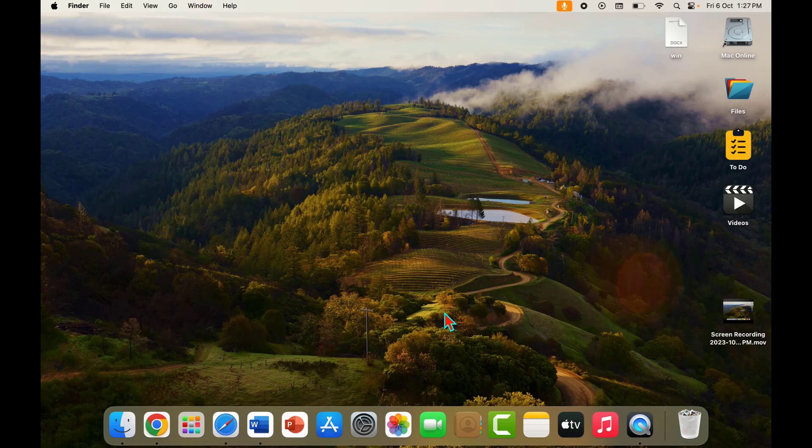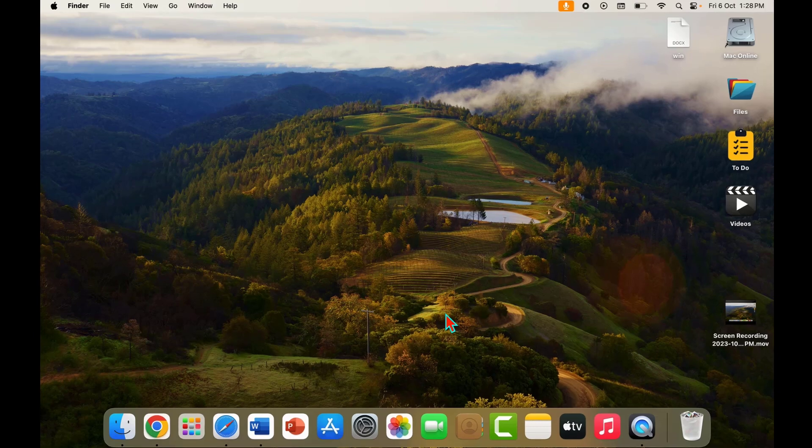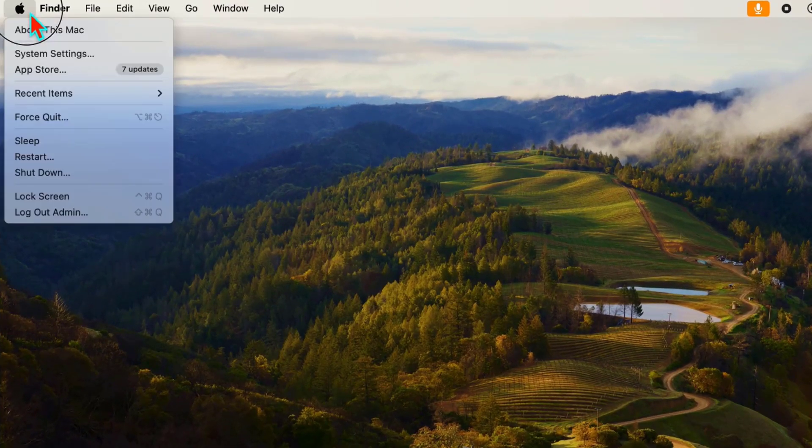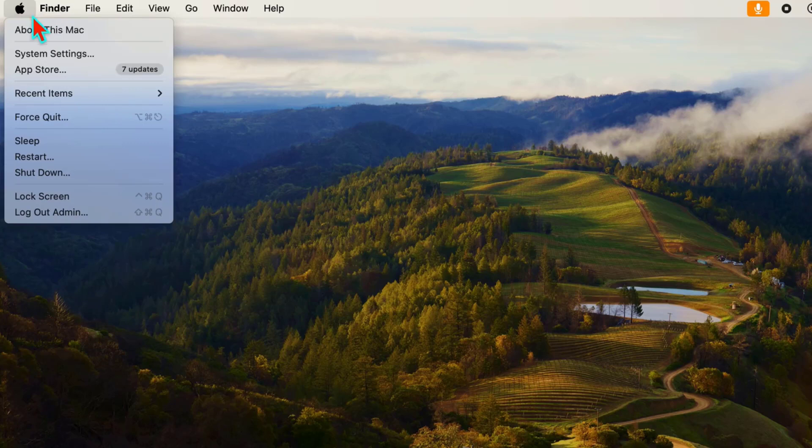For this, you can follow this easy and very simple method. Let's get started. In the top left corner of your screen, you can get the Apple icon. Just click on it.